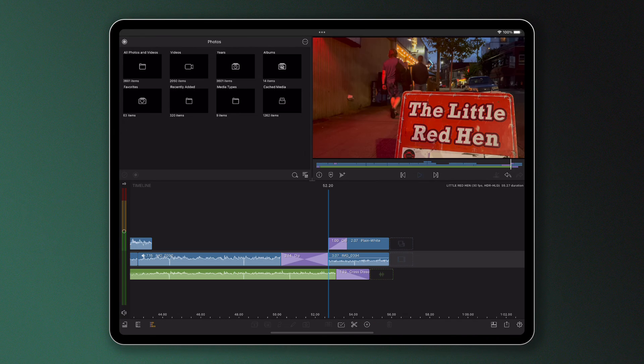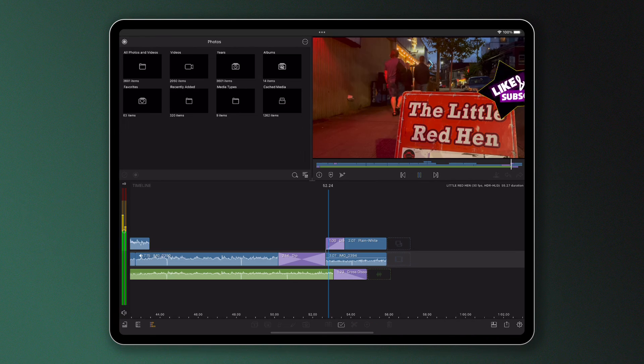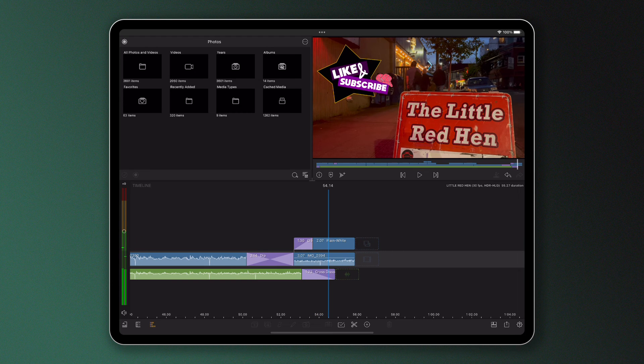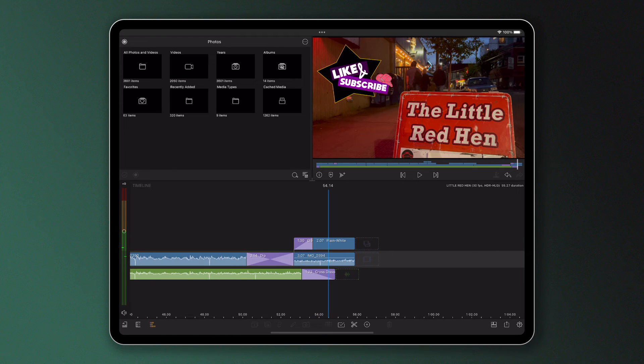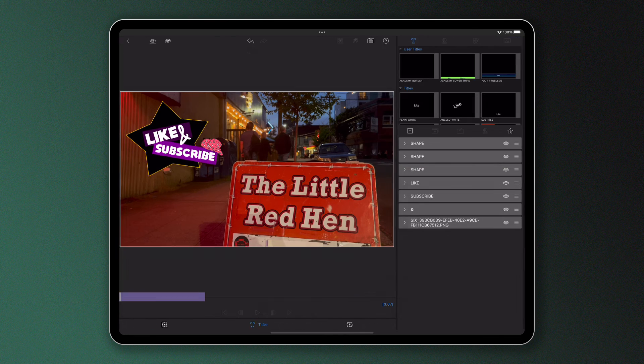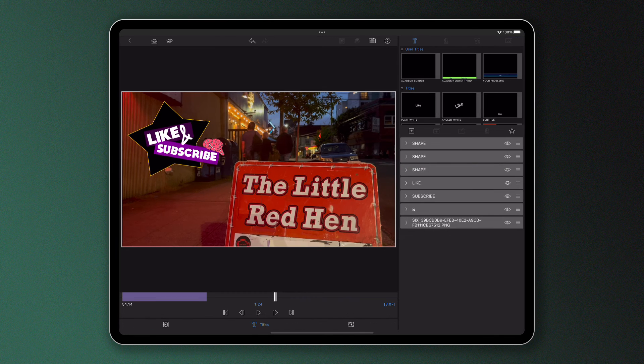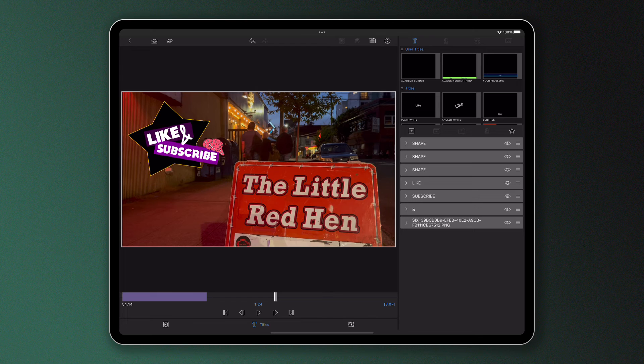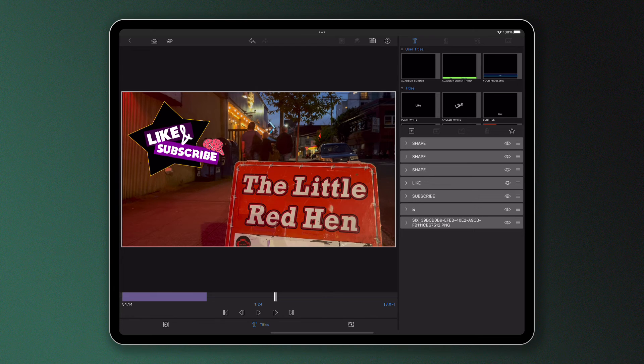Or finally, let's say I've created my own title in the title editor that I plan on using time and time again. So in this example here, we've got a like and subscribe graphic that I want dragged and dropped on the end of all my YouTube videos.